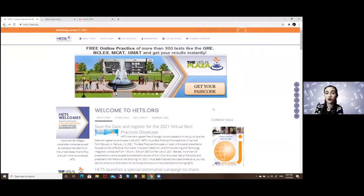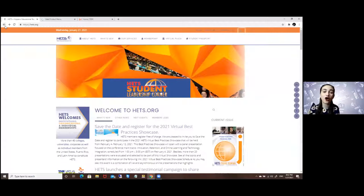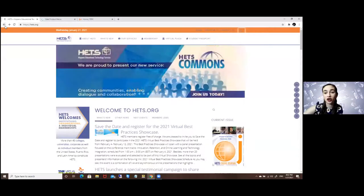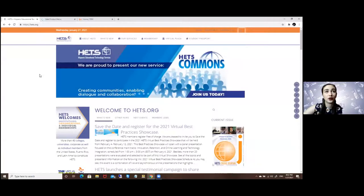For this we have some special tools and it all begins in our main page which is HETS.org which is the page you are seeing right now.